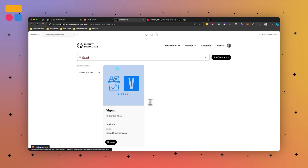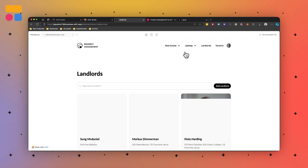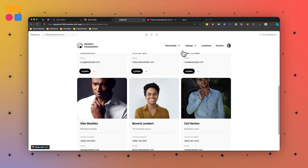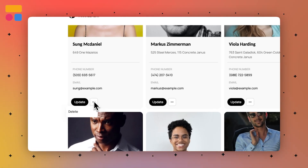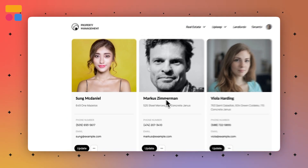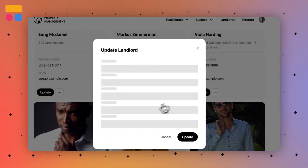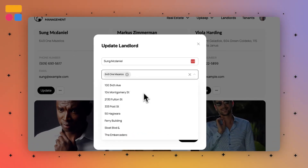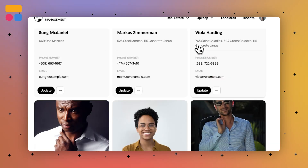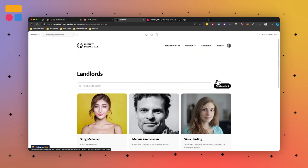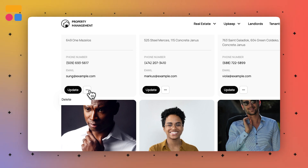Regarding the landlords and tenants section, we have a repository of different people — the landlords, for example. As an admin, I have the ability to add, delete, and update all of these different people. Updating and adding essentially have the same fields. For adding, you just specify what property they're attached to, just like you could on the property side. And in the three dots menu, if you're no longer needing someone, you can absolutely delete them.